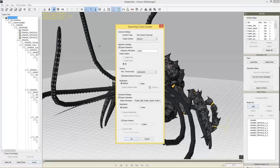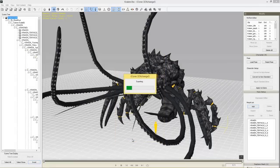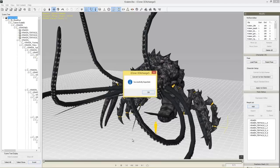Select Export (Ctrl+E) and the export window that comes up is a little bit different. We'll call this 'kraken', keep the same destination as default, and make sure to select Export Animation Default and Export iMotion. Selecting Export iMotion will export the motions to your custom iMotion library. Click OK and the kraken exports into iClone.